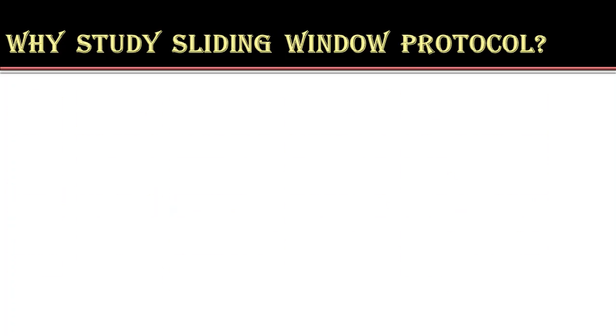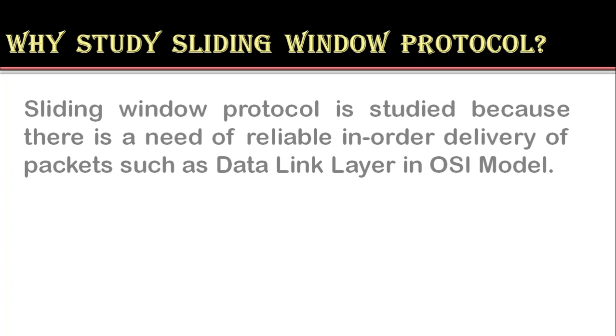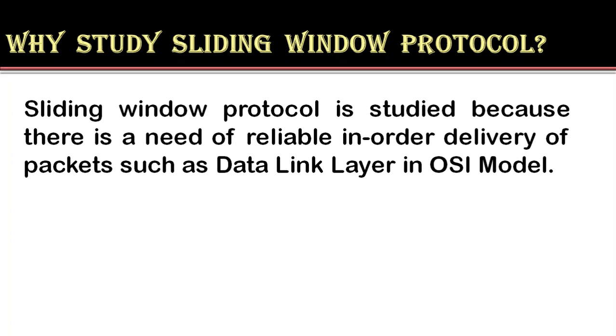So why study sliding window protocol? Sliding window protocol is studied because there is a need of reliable in order delivery of packets such as data link layer in OSI model. The sliding window is an abstract concept that defines the range of sequence numbers that is the concern of sender and receiver.